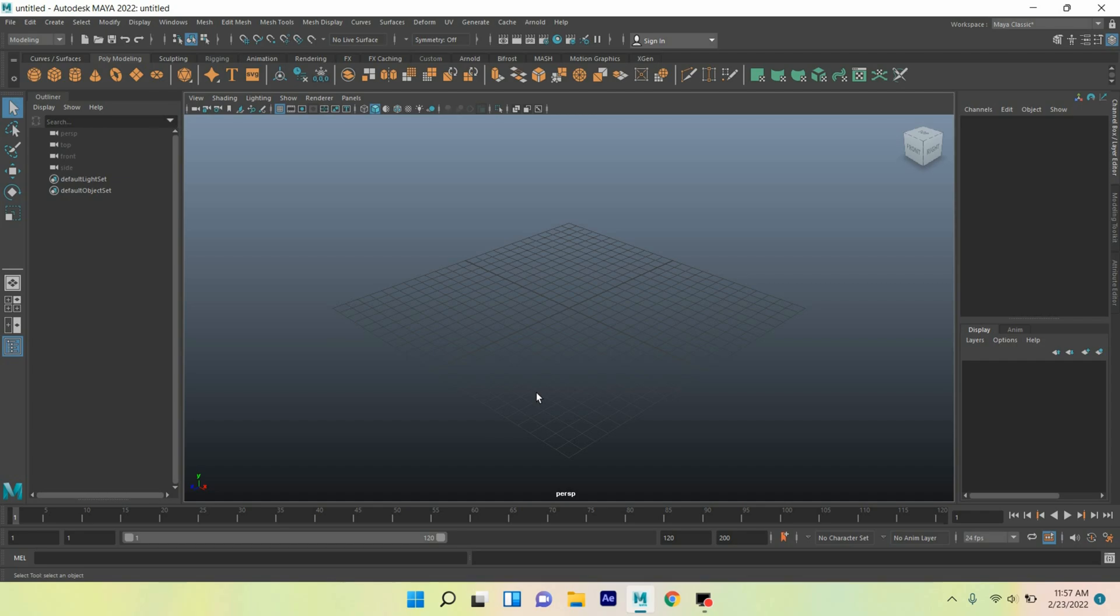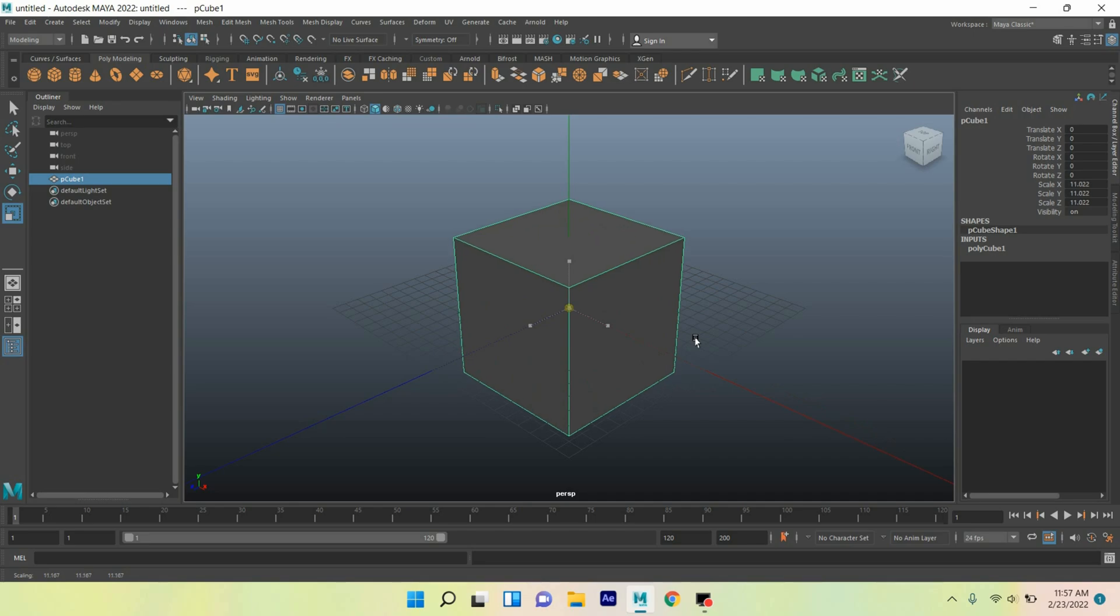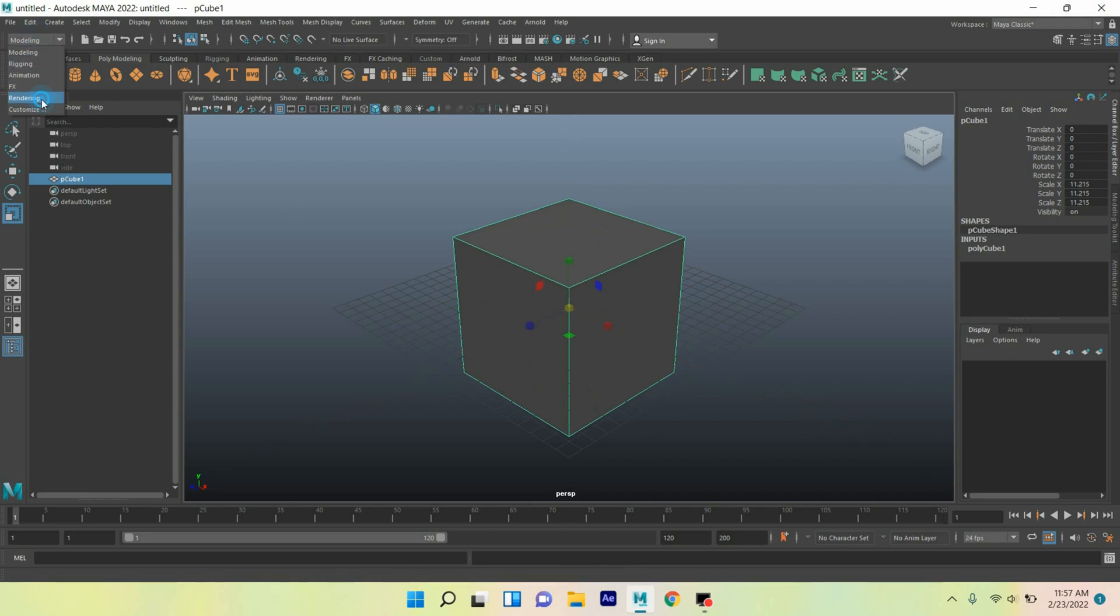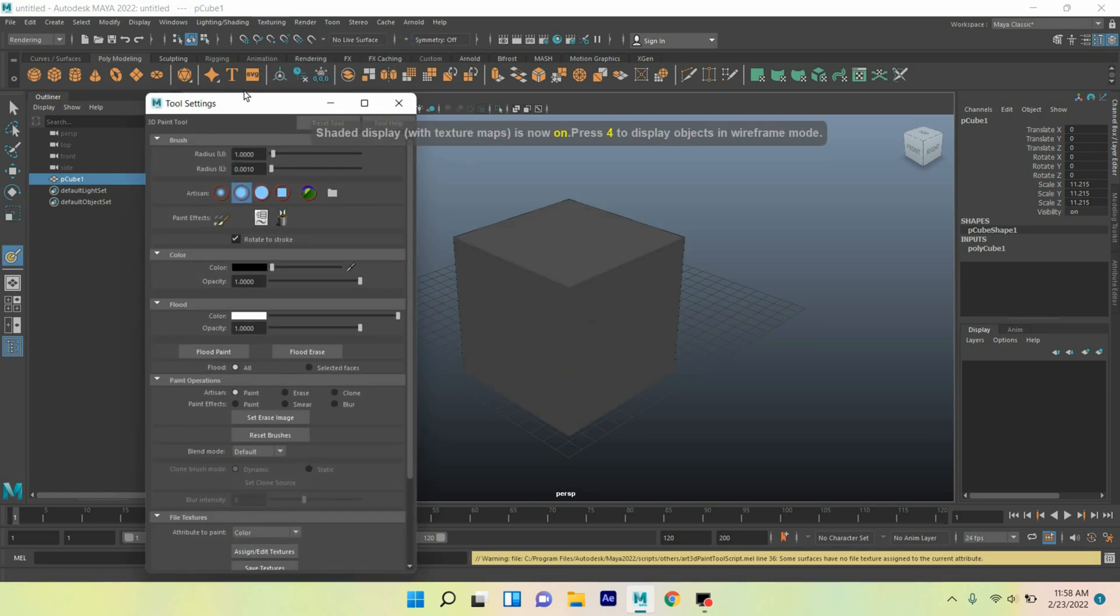Let's talk about Maya 3D paint tool. First, take a polygon cube and scale the cube. Now change the modeling menu to rendering, go to texturing. Here is the 3D paint tool, click on this option box.